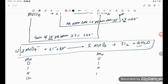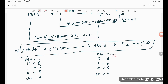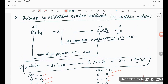Verification: Mn — 2 on each side. Oxygen — 8 on the left, 8 on the right. Iodine — 6 on each side. Hydrogen — 8 on both sides. Charges: left side has 2⁻ + 6⁻ + 8⁺ = 0; right side has all neutral molecules, also 0. Everything is balanced — 2, 8, 8, 6, 6, 8, 8, 0, 0. Hence the equation is balanced by the oxidation number method.